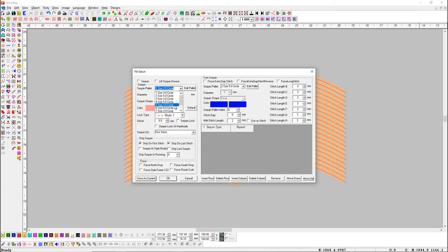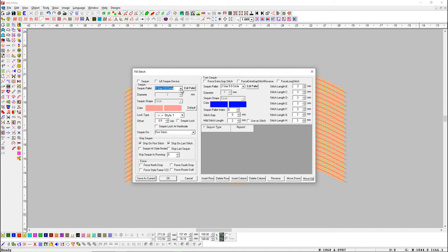First, set sequence sizes in Sequence Parameter, and set all sequence stitch length.